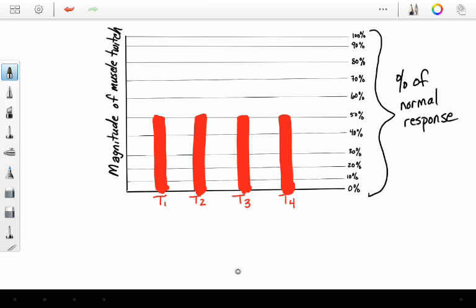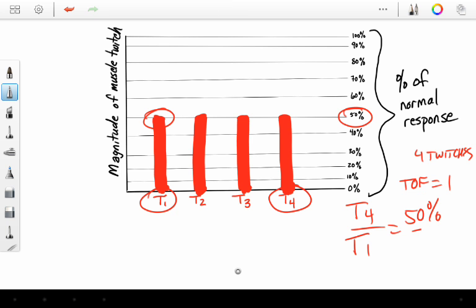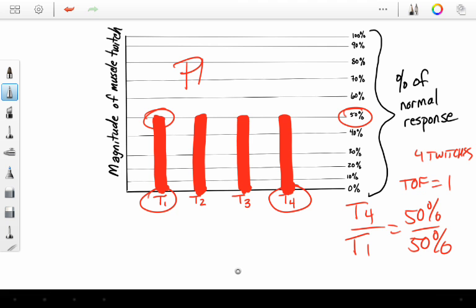What is this saying? I have four twitches. And my train of four ratio is one. What? Yes, it is one. It's 50% divided by 50%. T4 divided by T1. So that is how a succinylcholine block will appear. And this is known as a phase 1 blockade.